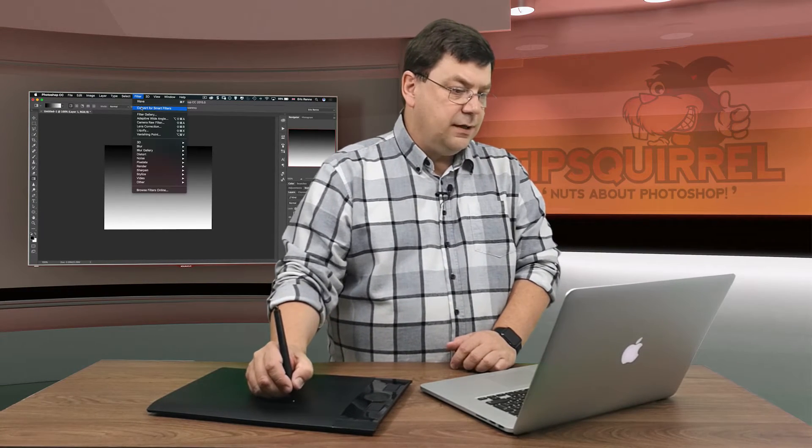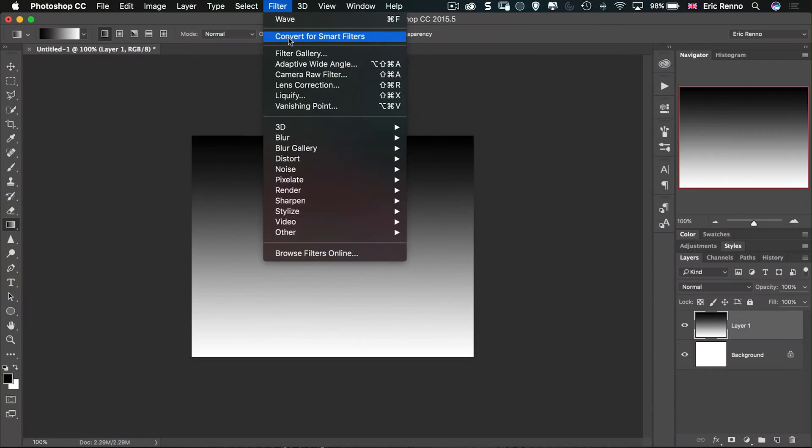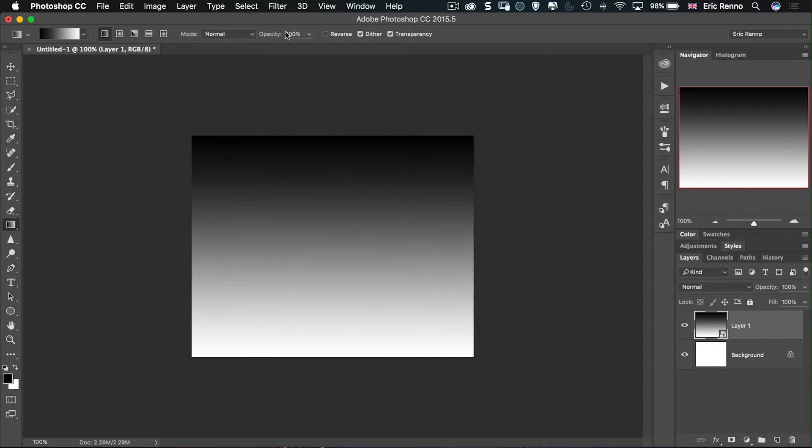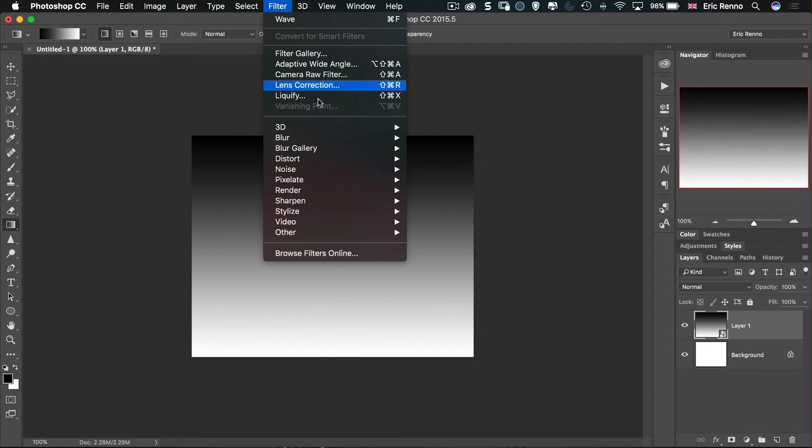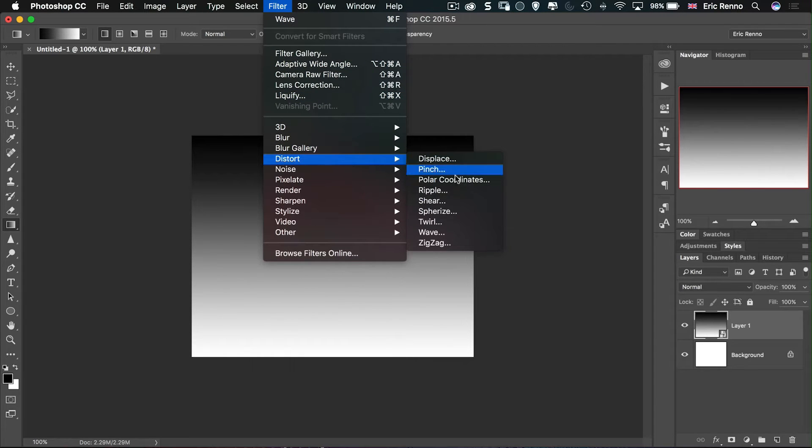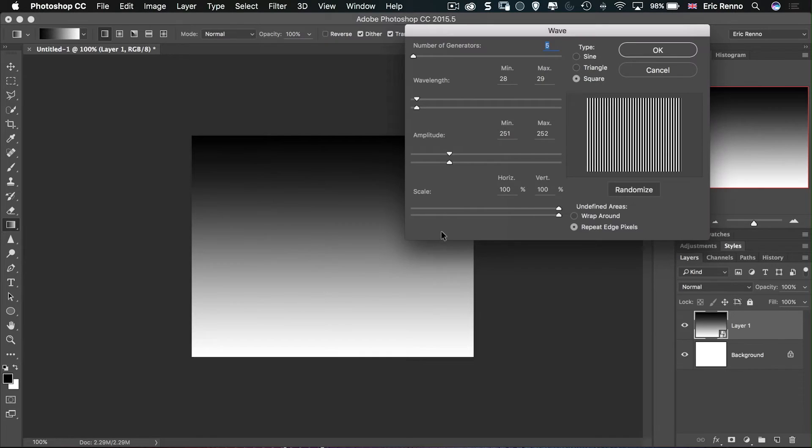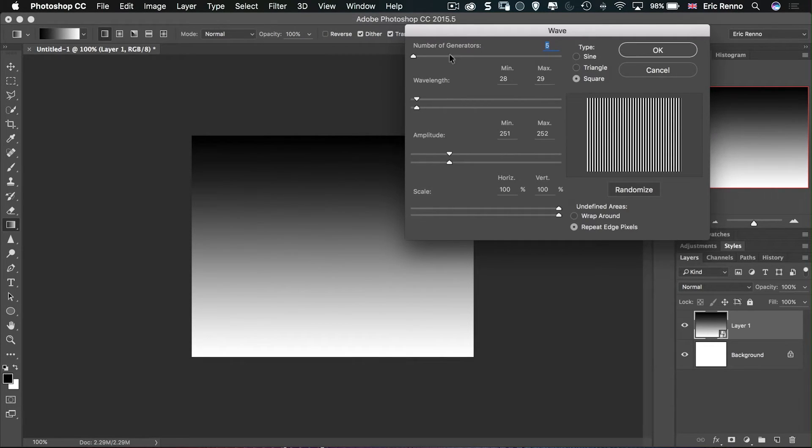I'm going to change this to a smart object because then I can come back and change this a little bit later if I want to and I may well want to. Next I'm going to go to filter and then I'm going to go to distort and wave. Now I've already been playing with this so you can see some of the settings that I've already come up with.